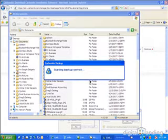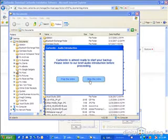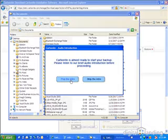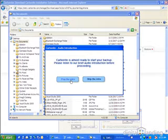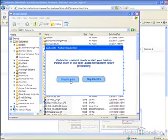Here, you'll have the option of listening to an audio introduction to the program's use, or of skipping the intro and moving straight on to the next step in the installation process. If you have a couple of minutes to spare and aren't already familiar with backup software and its operation, listening is probably a good idea.